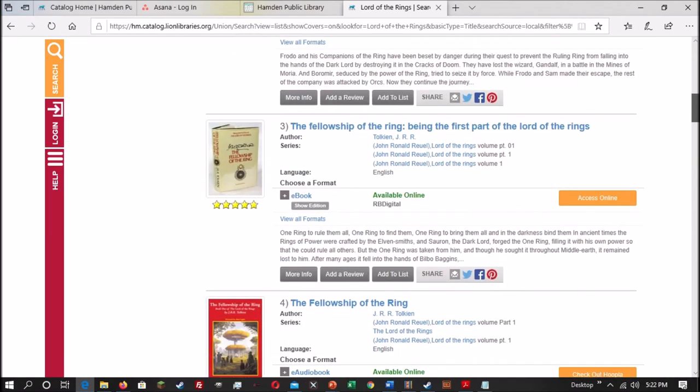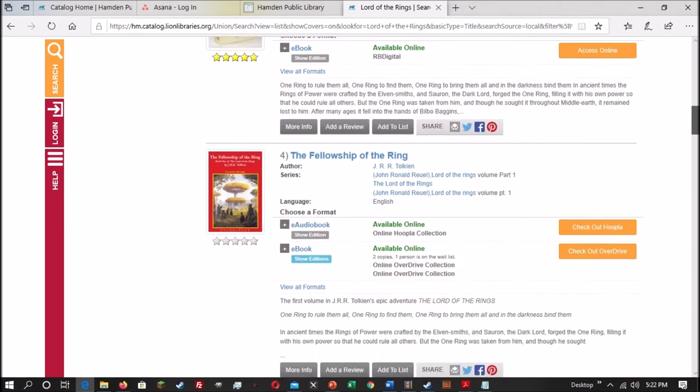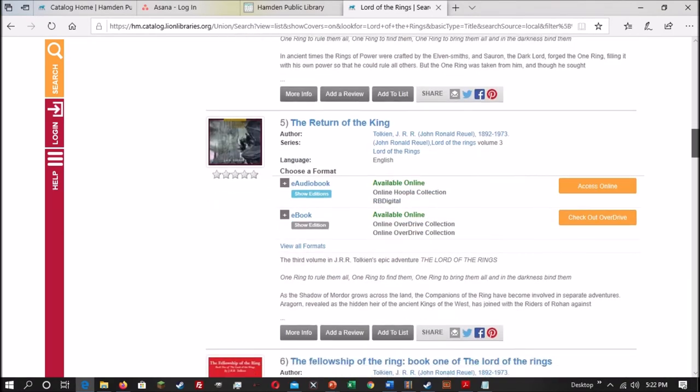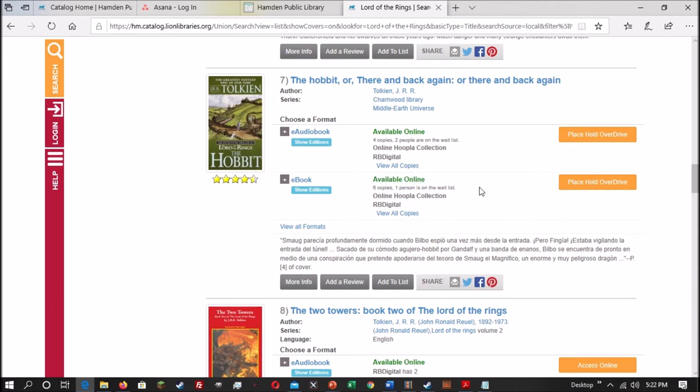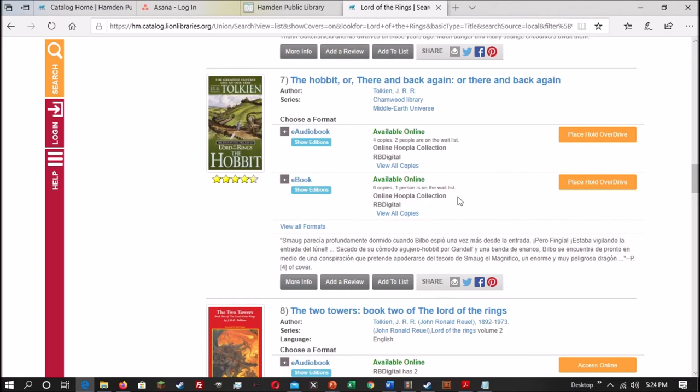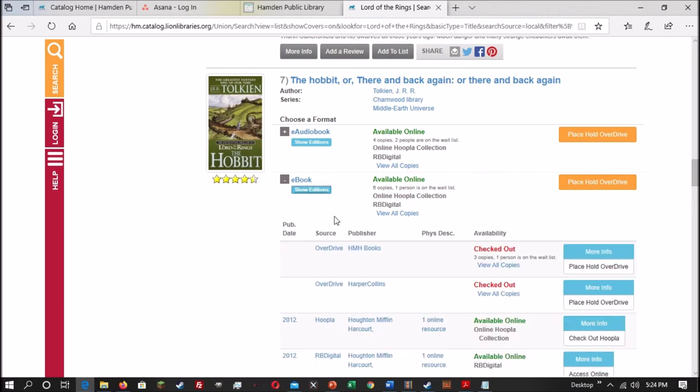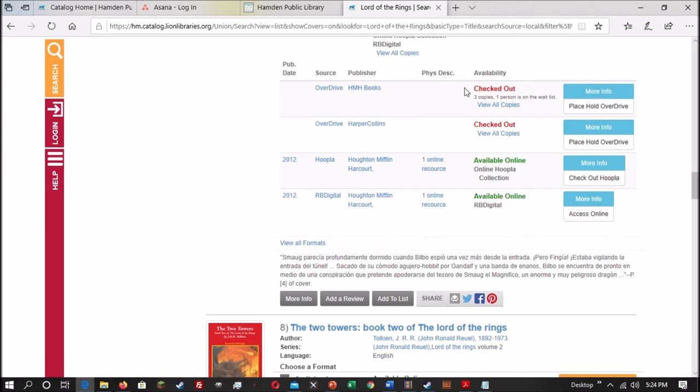Now this normally isn't a problem if there are plenty of copies available. However, if some copies are checked out, for instance, here's one, it's called The Hobbit. Here we see that there are copies available online of the eBook, however, we can only place a hold. That is because all the OverDrive copies are checked out. The catalog prefers to place an OverDrive hold even though there are copies of the eBook available in both Hoopla and RB Digital. And clicking on this button will only do OverDrive, it won't do any of the other ones. So to force the catalog to check the book out to you in the correct service, you would have to click on the Show Editions button.